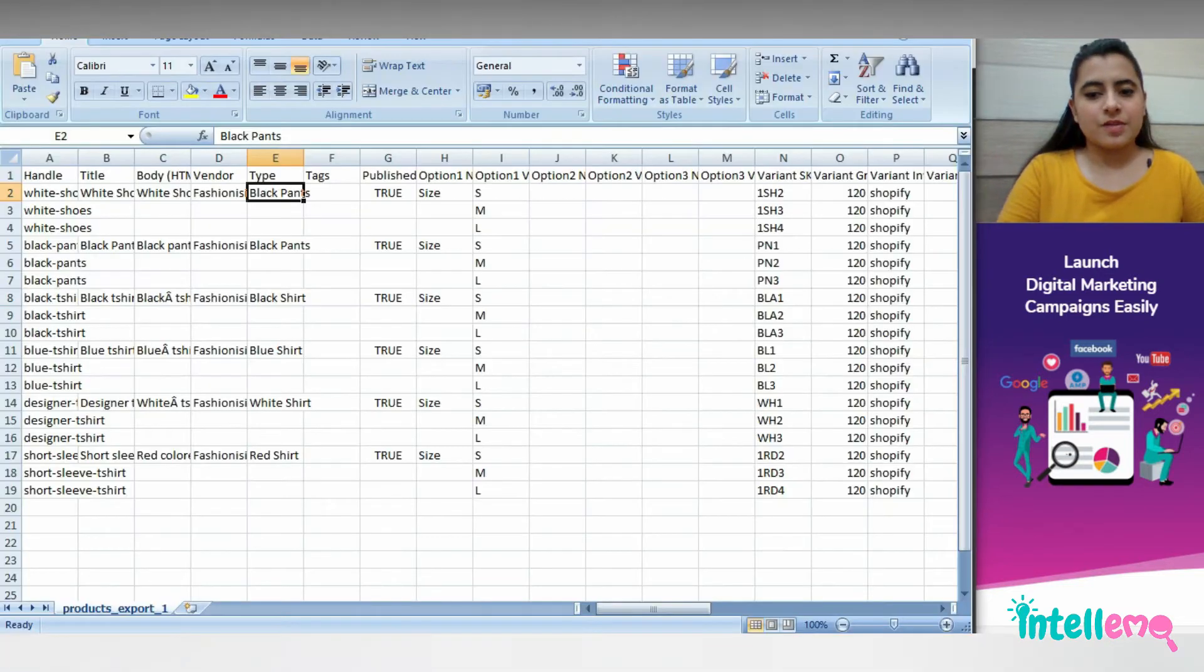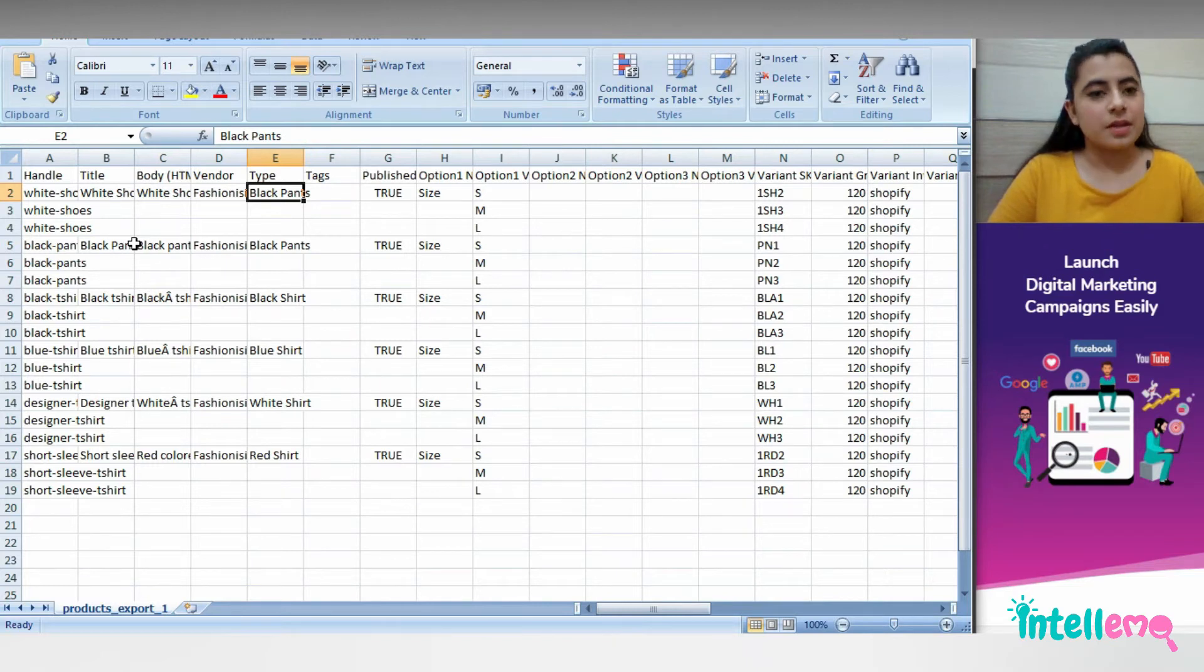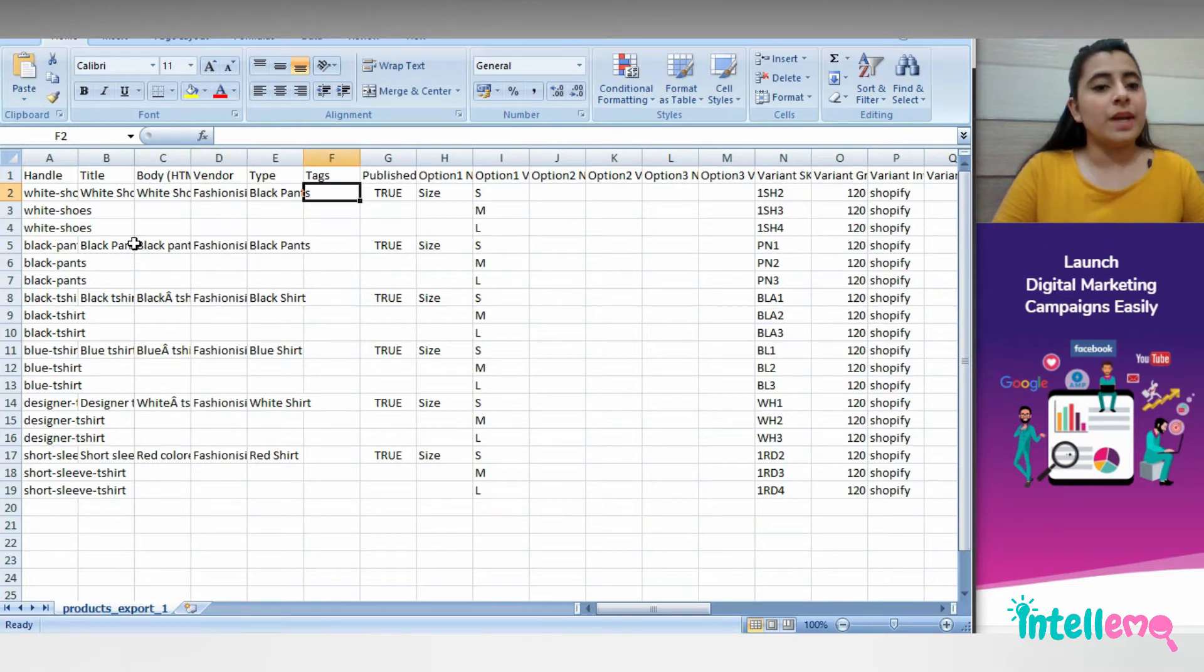As you can see, all the required information has appeared here in different columns. We won't get product ID here.